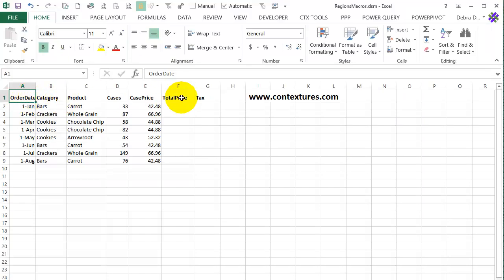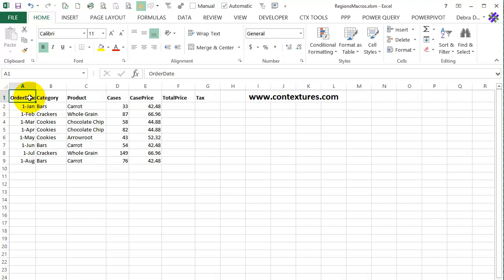Instead of just having cells on a worksheet, you can change a list into a formatted and named Excel table. That makes it easier to work with the data because it will expand automatically and if you create formulas, they'll fill down automatically.